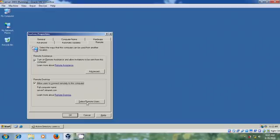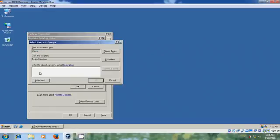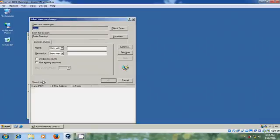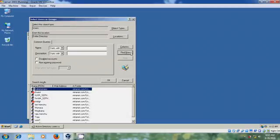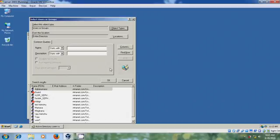And please select Remote users. Here Administrator already has access. So to create access for the users click on Add. Advanced, Find now. Here it is showing Users, so click on Object Types, select Groups. OK.